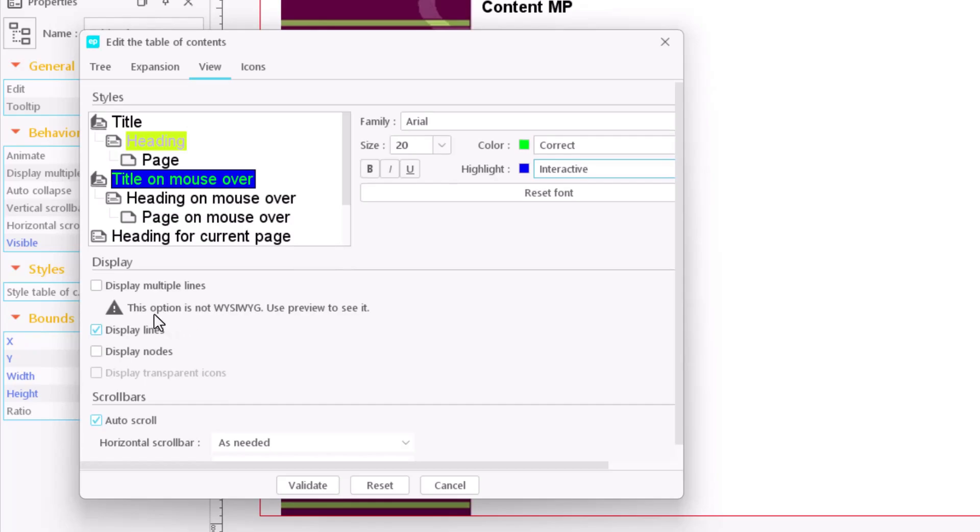You can also decide whether to display lines or nodes that help to understand the course structure.